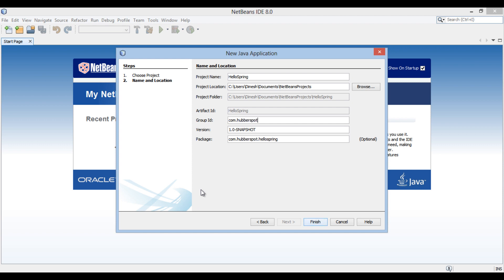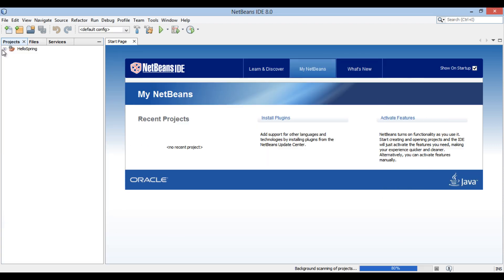Here, group ID will identify your project uniquely across all projects. Enter a package name as com.hubberspot.spring. Keep rest as it is and click Finish. It creates a Maven application.